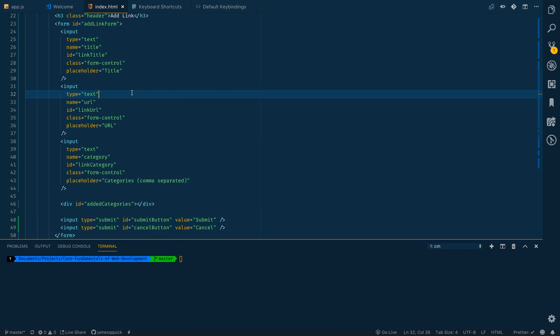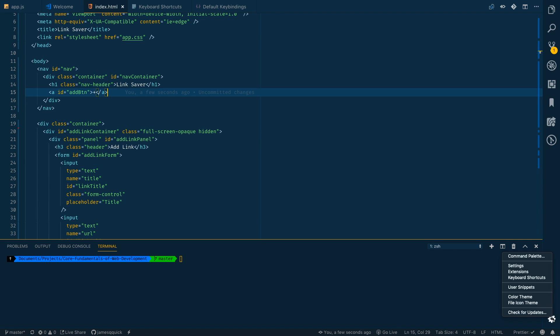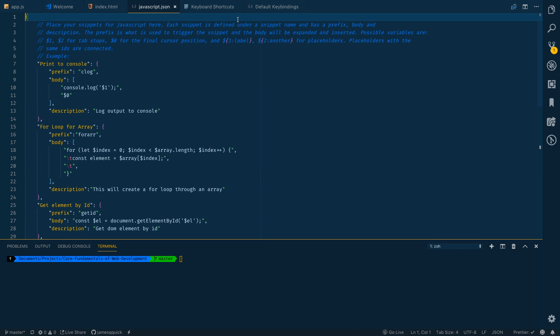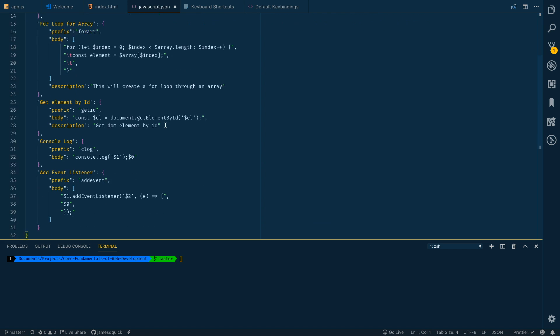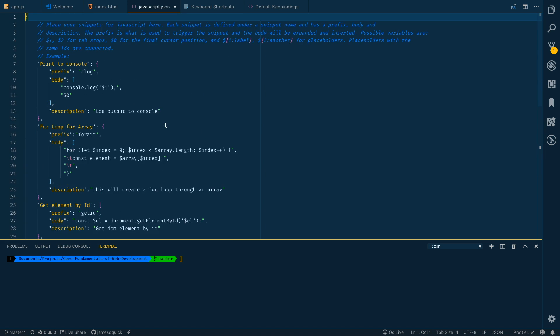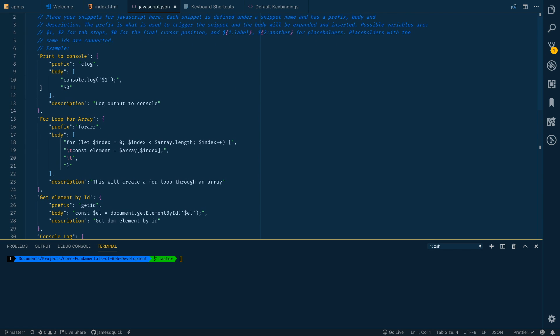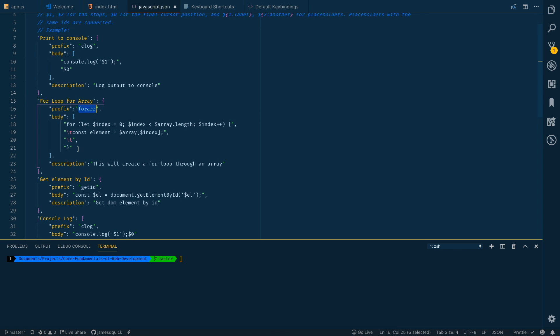Along with Emmet you have the ability to write your own snippet. If I come over to my settings icon here I can look at user snippets. You can have snippets per a specific language so they get saved in a JavaScript file, javascript.json. You can see some of the snippets that I've got. For loop for an array has a prefix of for r and then it generates all this code for me.